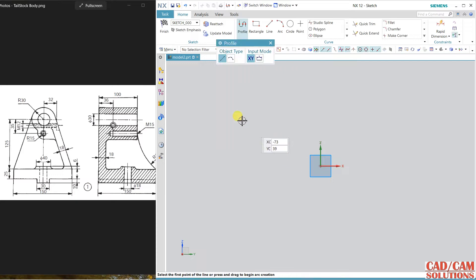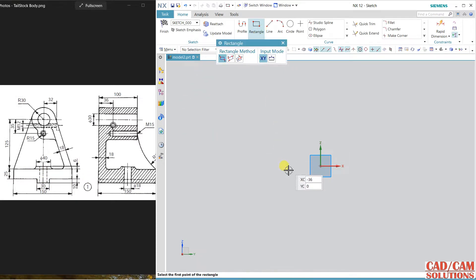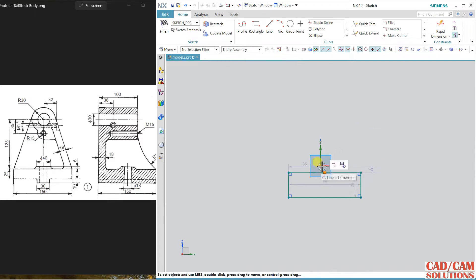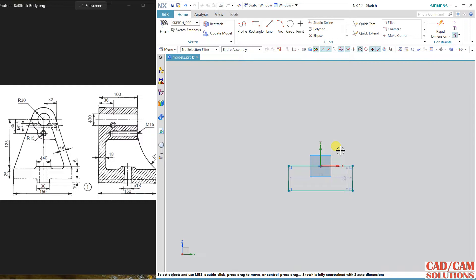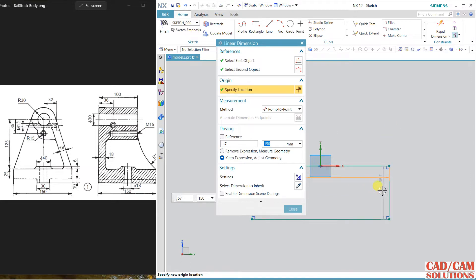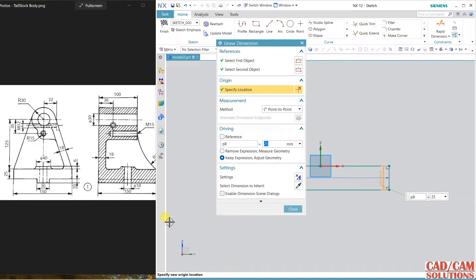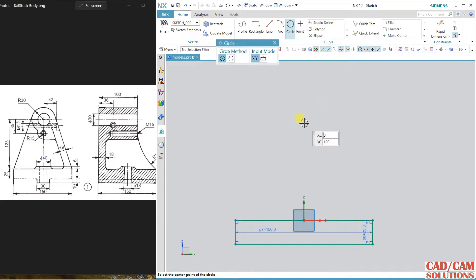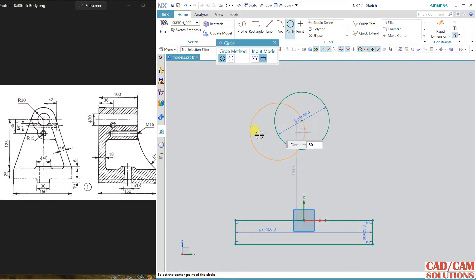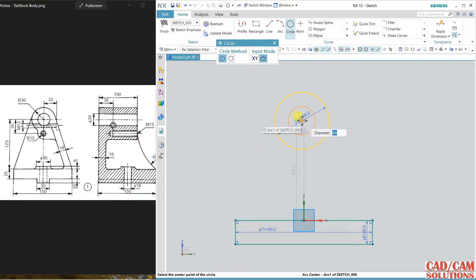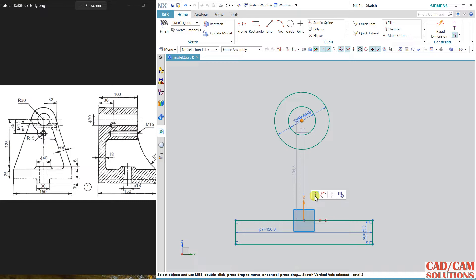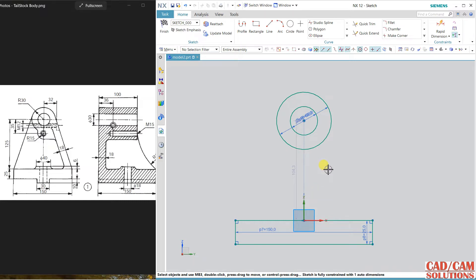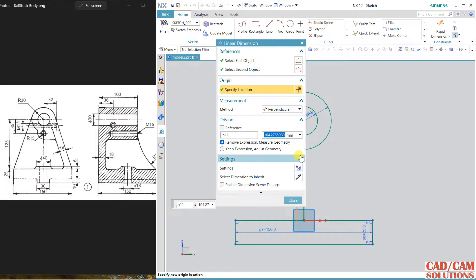I'm selecting a sketch on the YZ working plane. Let's start with a rectangle — draw a rectangle, constraining the midpoint to the origin. The dimension length is 150 and the width is 25. In the upper portion we have two circles: draw a circle of diameter 60 (radius 30). The inside circle is 30 diameter. Align the center with the vertical axis; the distance from the upper edge is 125.